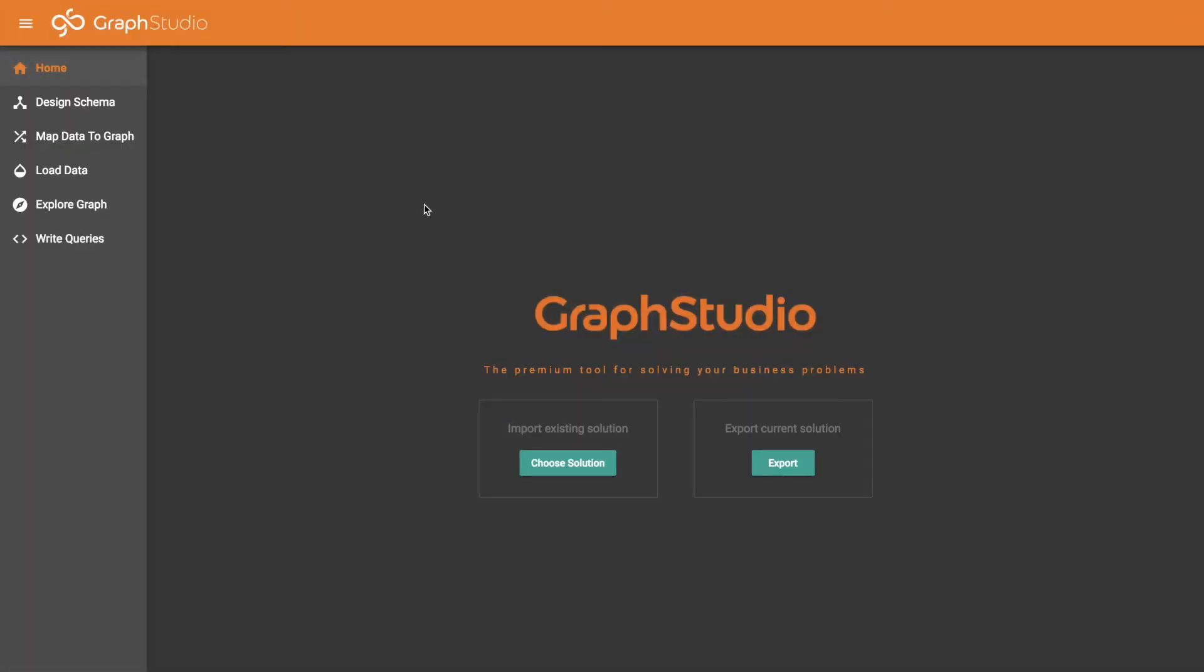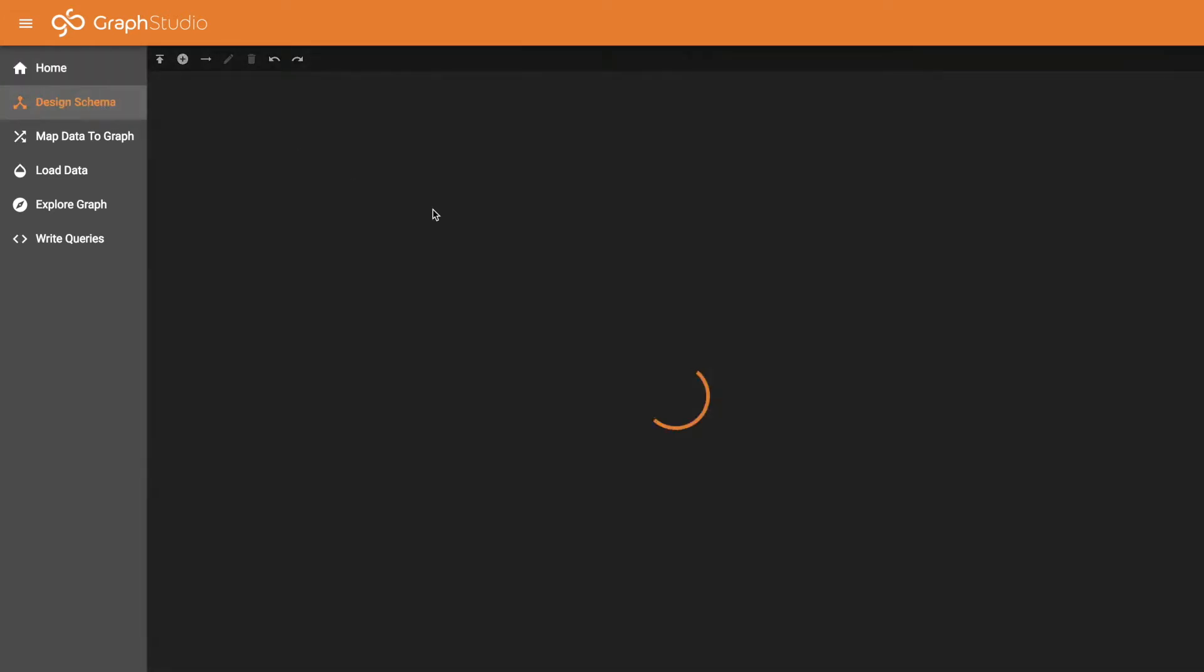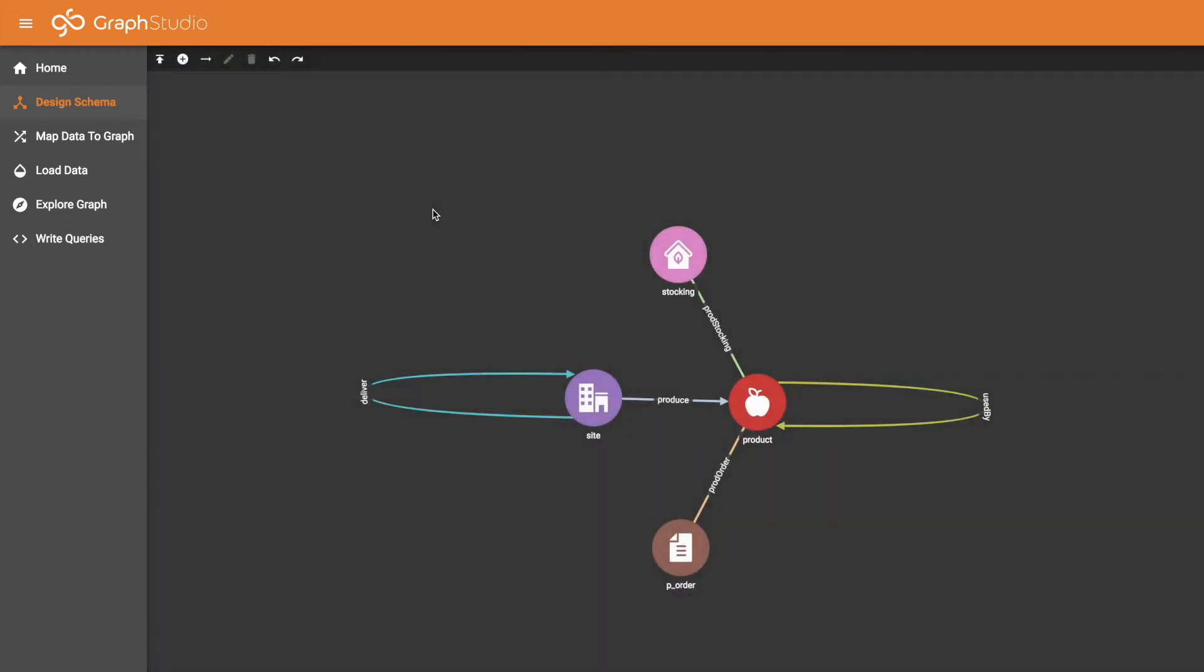Today I'm going to introduce you to the supply chain solution kit. We'll start by looking at the graph schema. Click on design schema and here we will end up seeing four types of vertices and five types of edges.